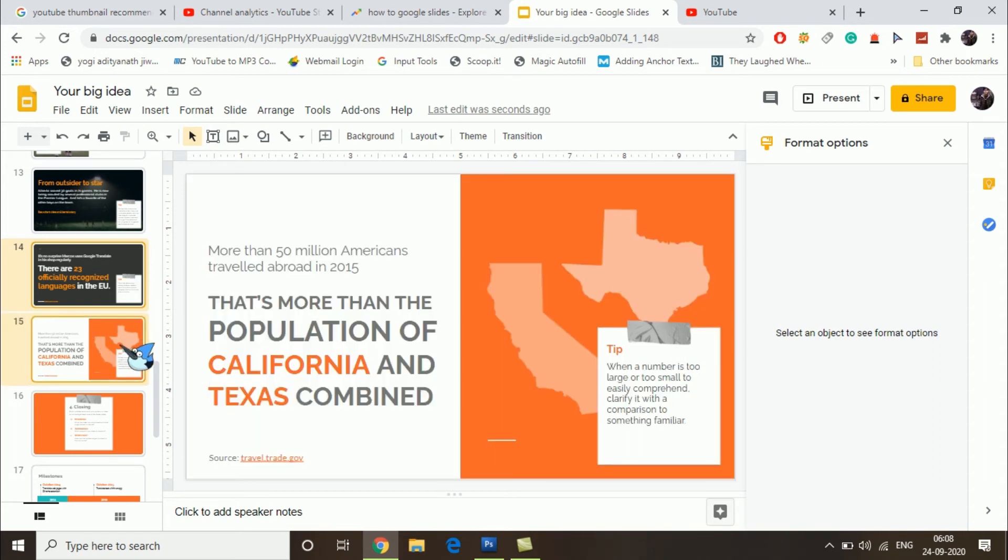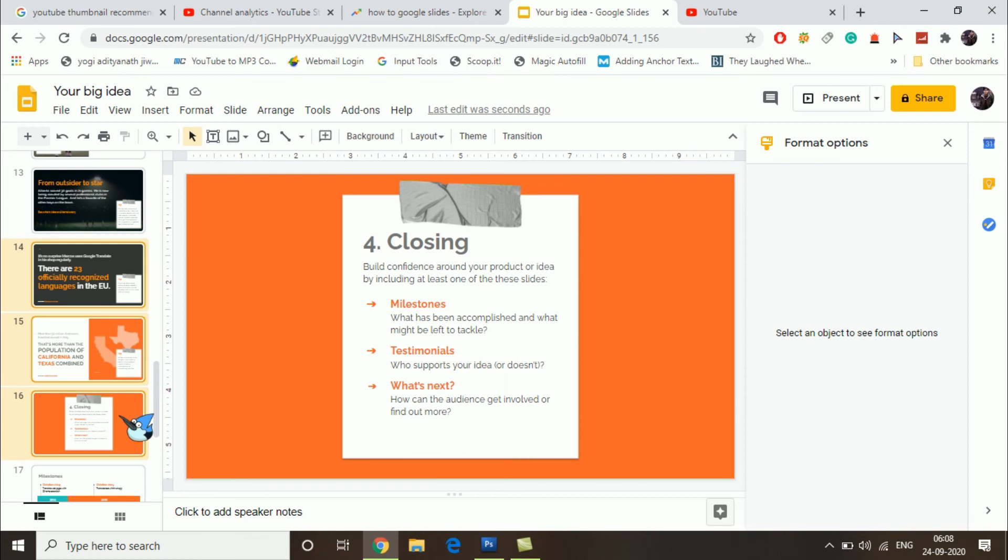Press Control and select another slide. I have selected three slides. Now right-click on them.